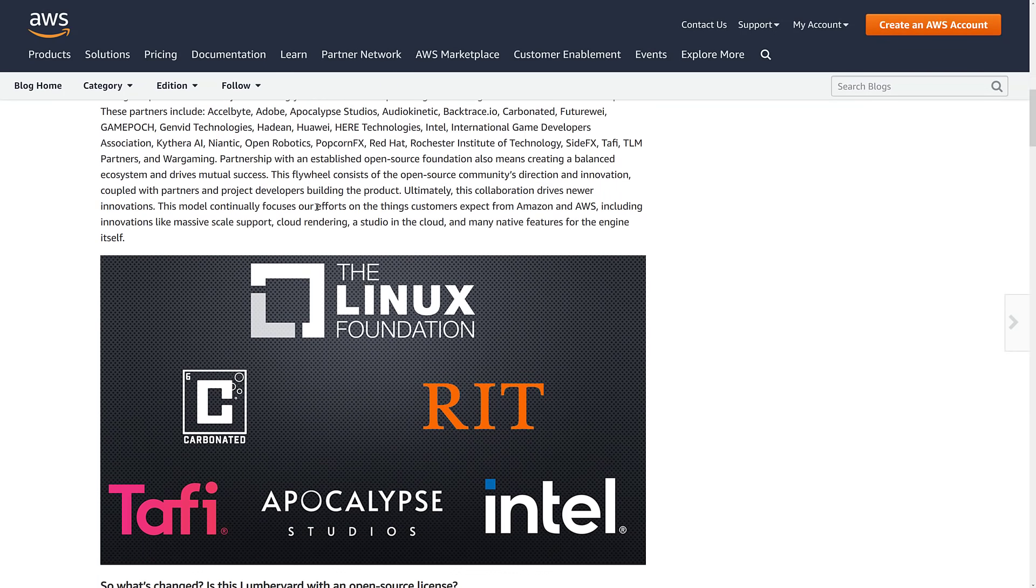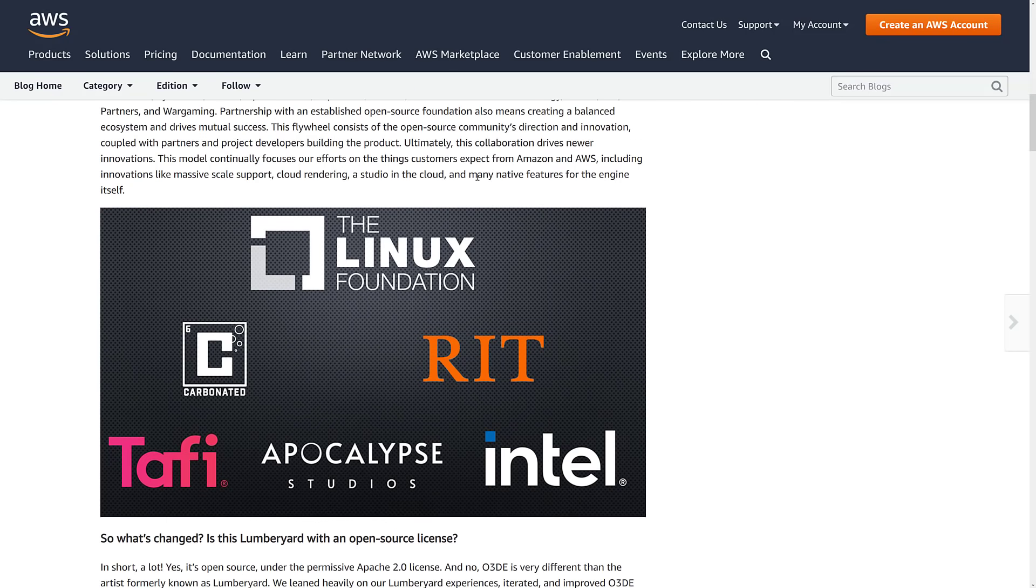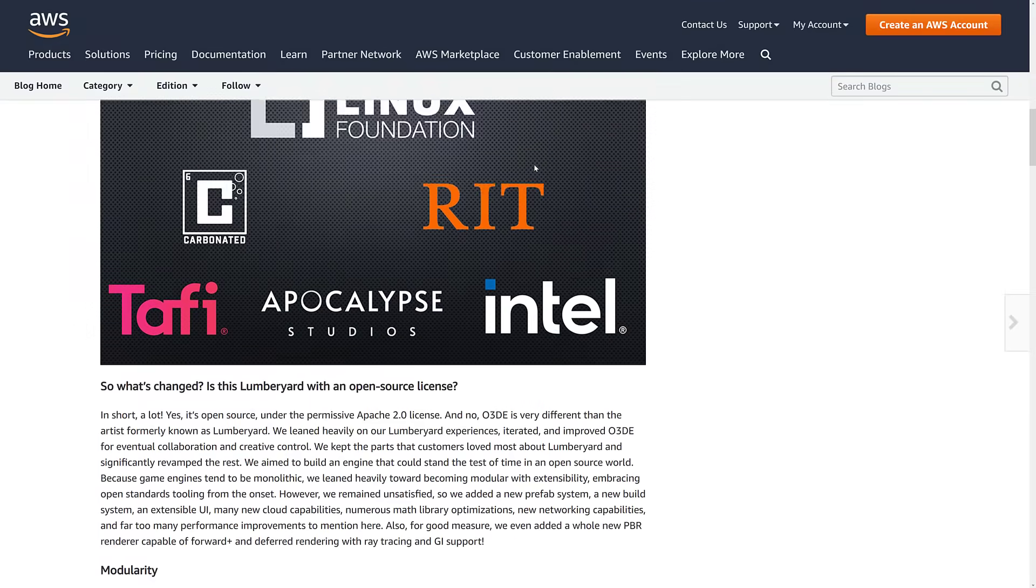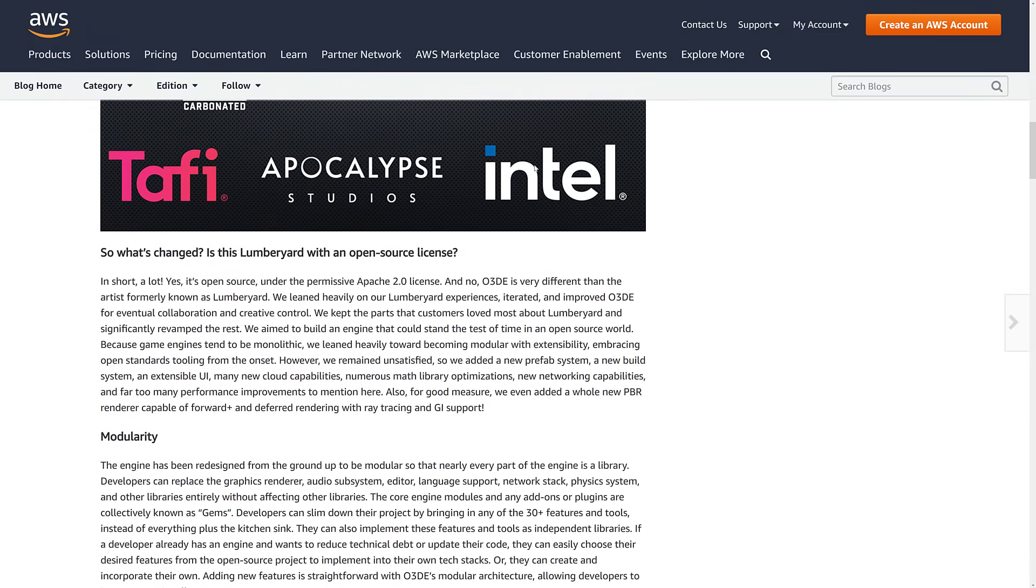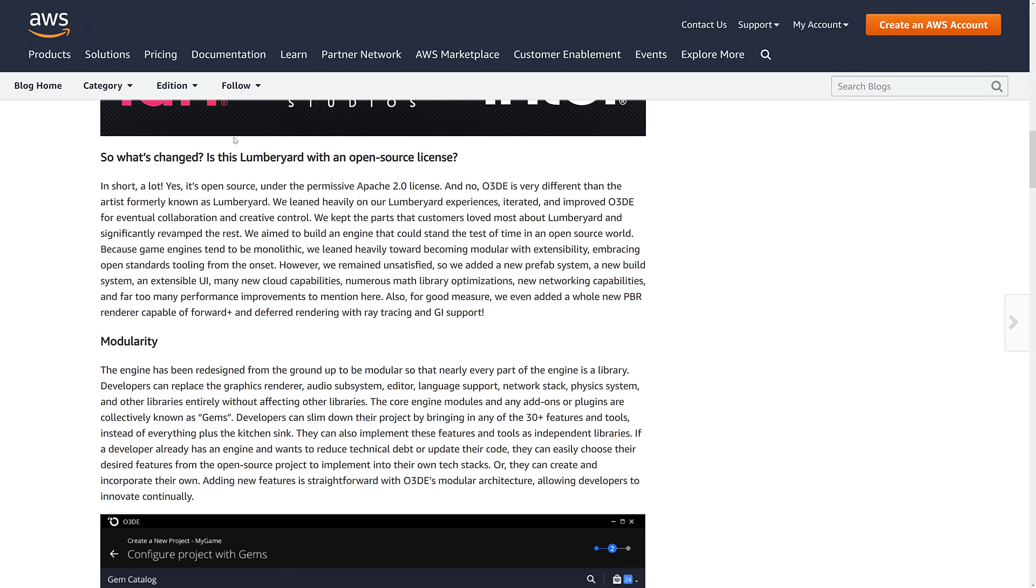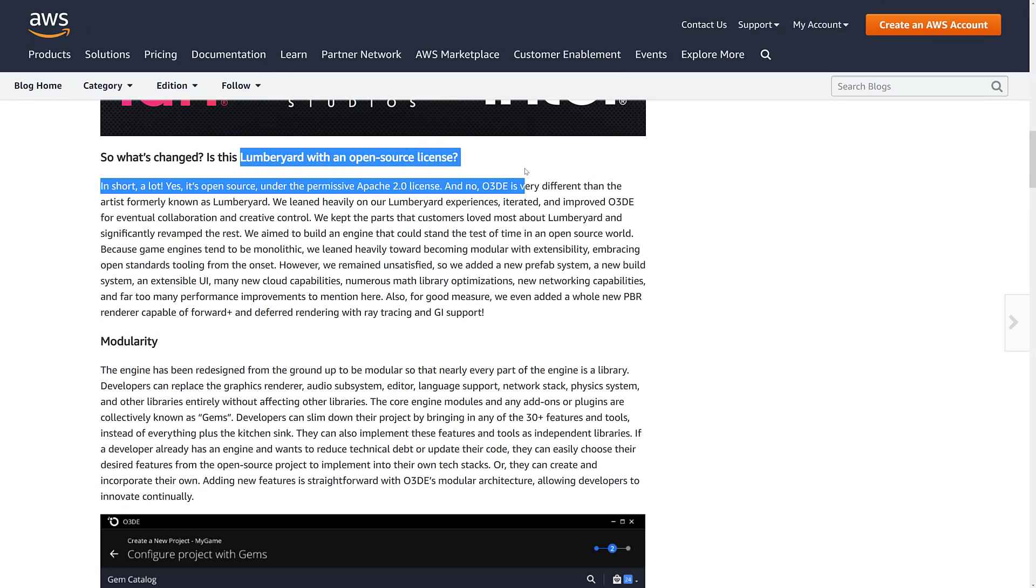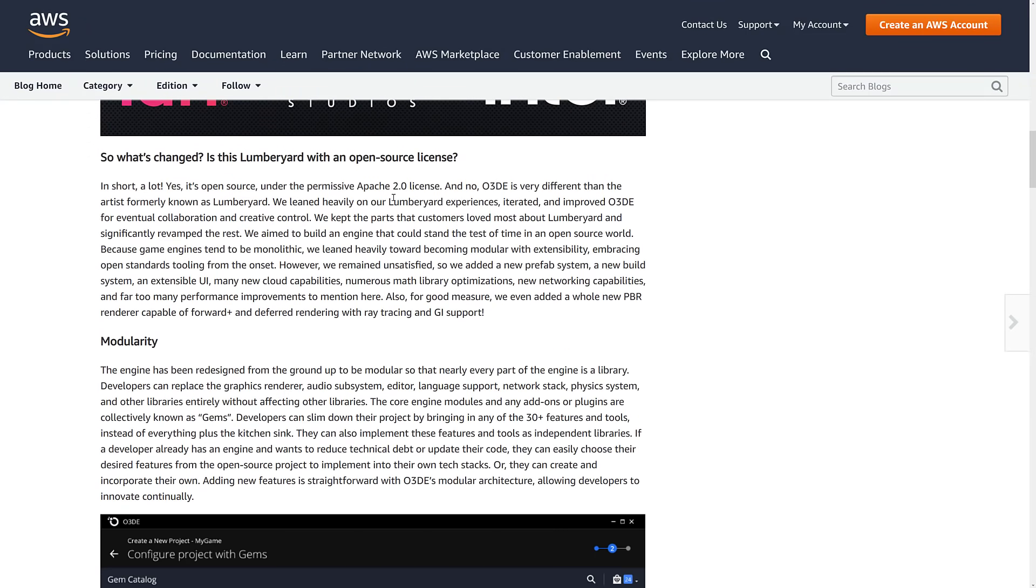Continually focus our efforts on things customers expect from Amazon and AWS, including innovations like massive scale support, cloud rendering, a studio in the cloud, and many native features for the engine itself. So that's where their developments are going to go forward on. So Lumberyard is now an open source engine.